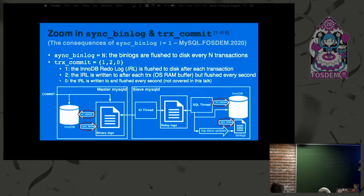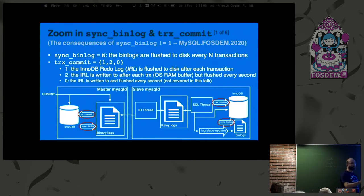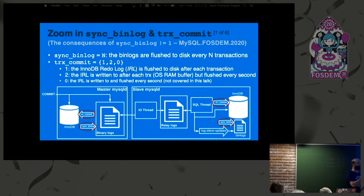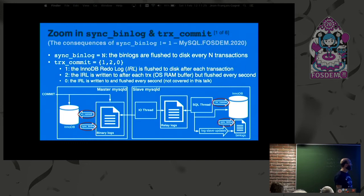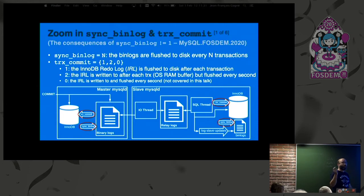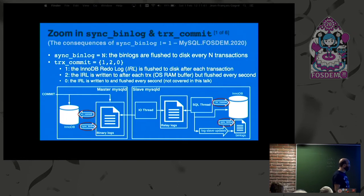TRX Commit can be equal to 1, 2, or 0. With 1, the InnoDB redo log is flushed to disk after each transaction. With 2, the redo log is written to the operating system buffer but not flushed to disk at this point — it will be flushed to disk every second by InnoDB housekeeping. With 0, we avoid the system call at each transaction; the data stays in an InnoDB buffer and is sent to the OS once in a while, every second. Those are the two settings we're discussing.